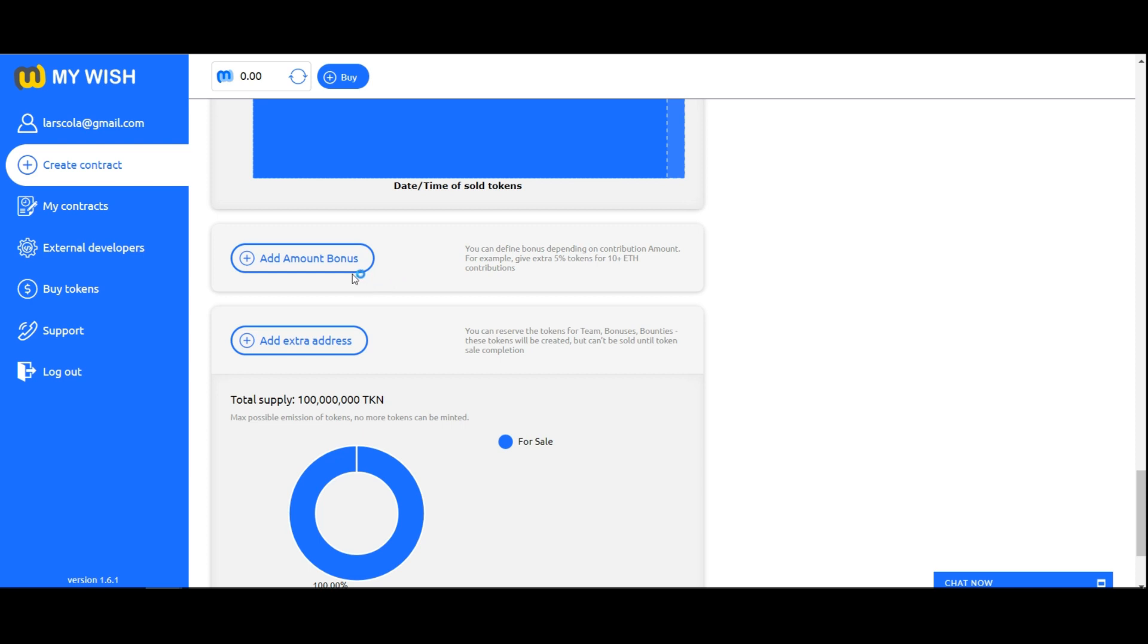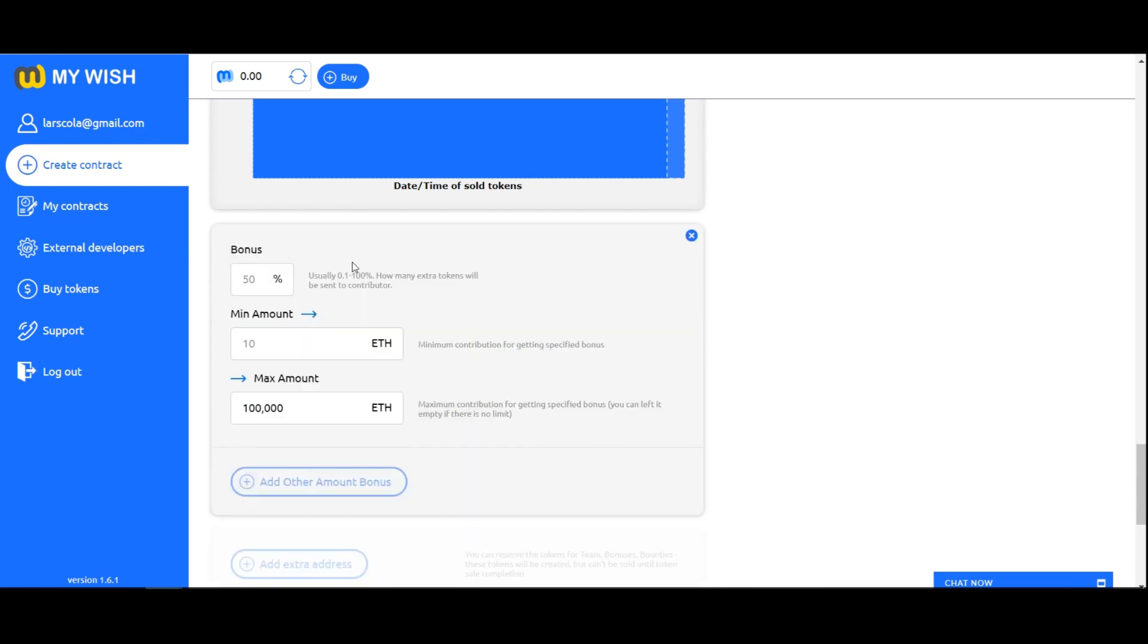Add amount bonus. If you want to define bonus depending on contribution amount, for example, give extra 5% tokens for 10 plus Ethereum.